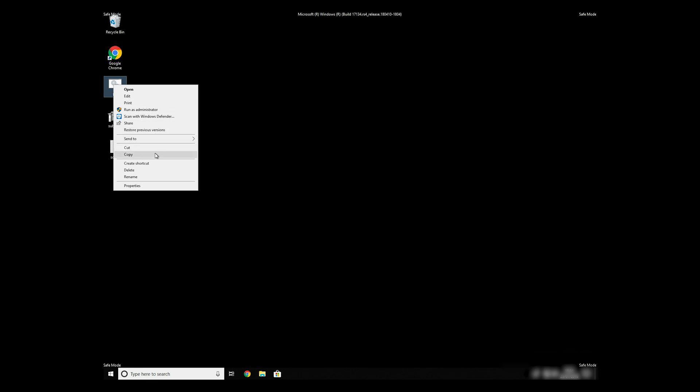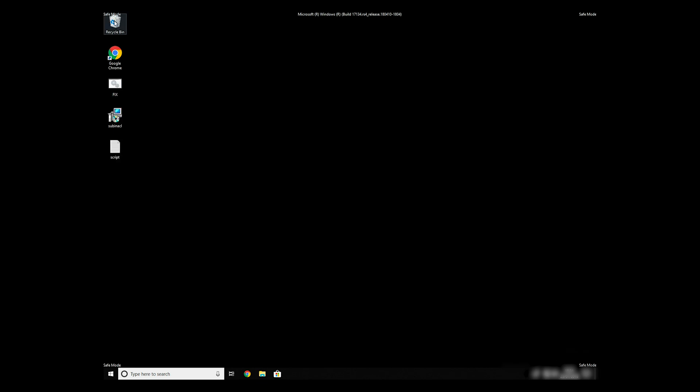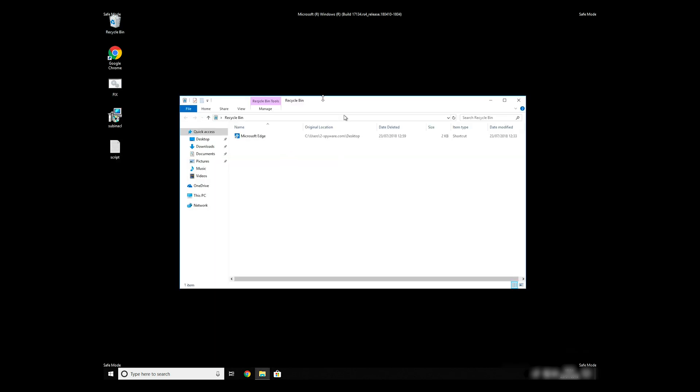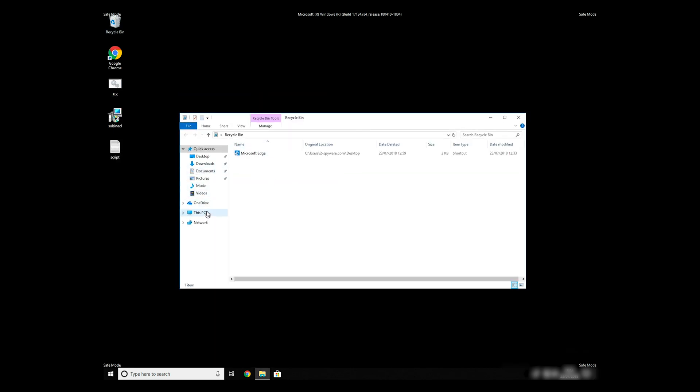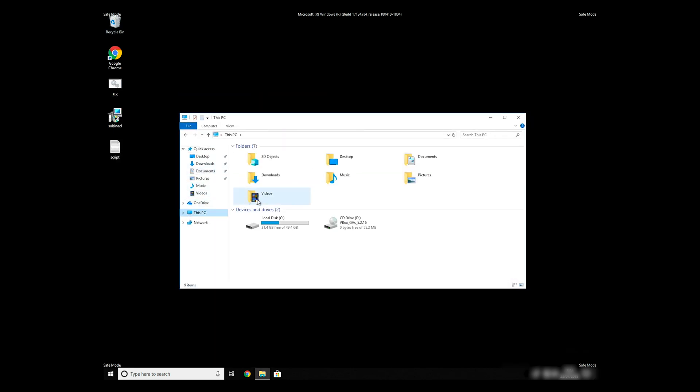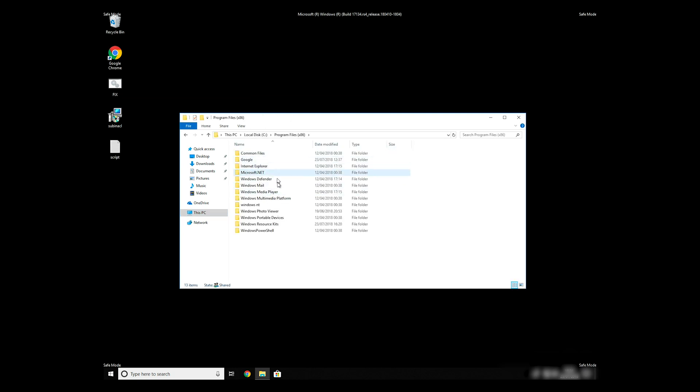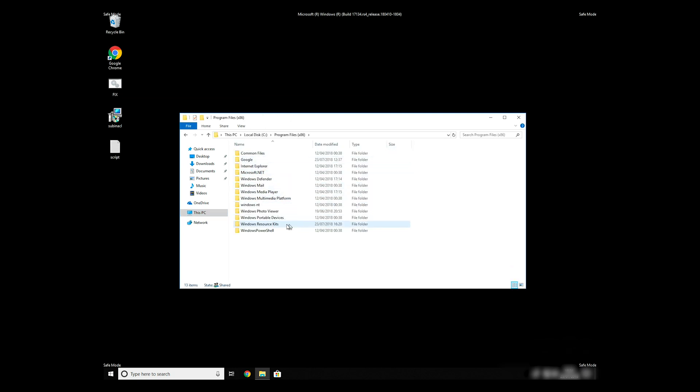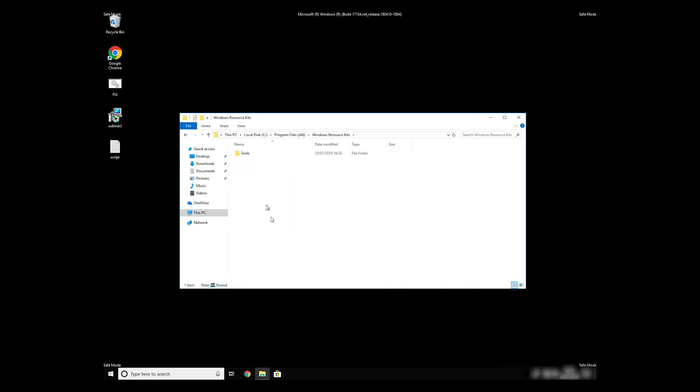Copy and paste the newly created file to C Program Files Windows Resource Kits Tools.